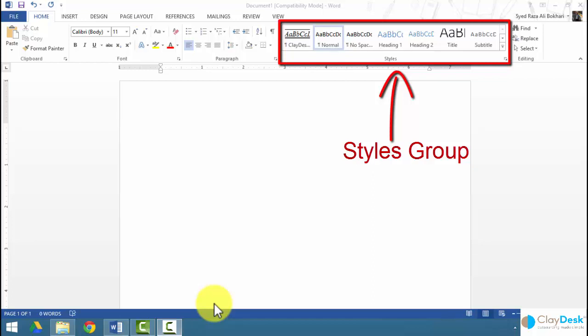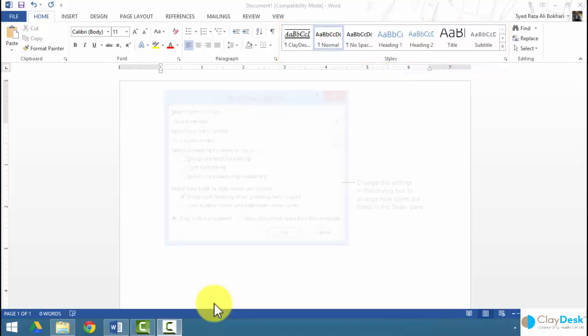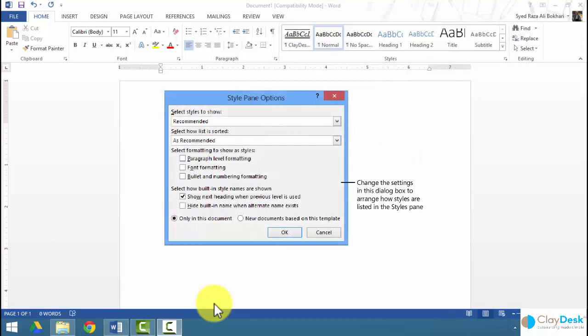You can also select a setting for how the list of styles is sorted — for example, alphabetically, by type, by font, or by ranking within the list of recommended styles. By default, the style pane shows recommended styles and sorts them as recommended. The checkboxes in the 'Select Formatting to Show as Style' option determines whether paragraph, font, and list formats appear in your style pane.